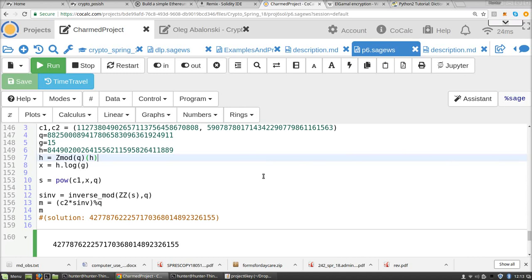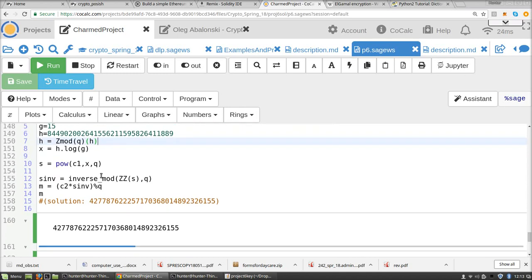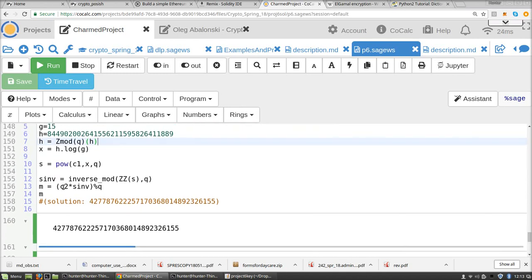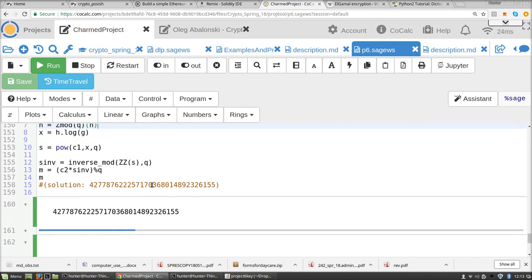And so now what? You compute s inverse, and m is equal to c2 times s inverse mod q, and this is the correct solution. Okay, so that is the key to this project.